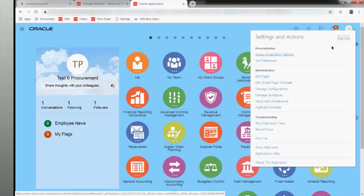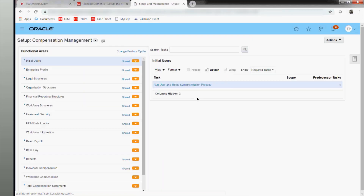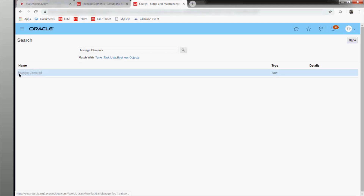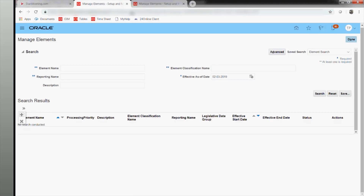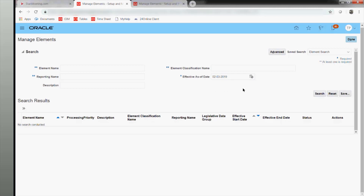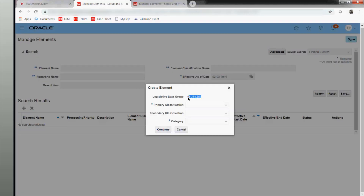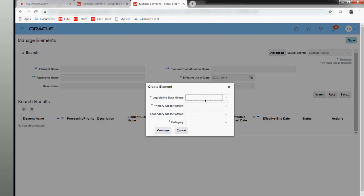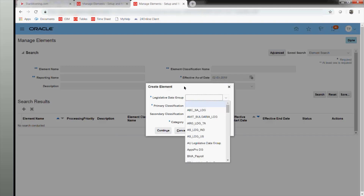Let me go to setup and maintenance and search for the task 'manage elements.' You can see the legislative data group is visible here, but in the scope-based navigation you don't see the legislative data group field. That is because we have already set the scope before coming in. Whenever I create an element via scope, the legislative data group is automatically applied, whereas here it will ask me to specify one.